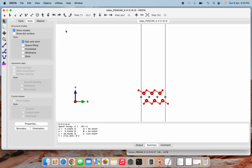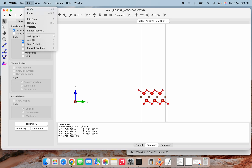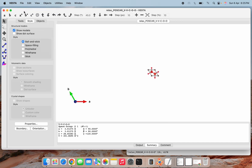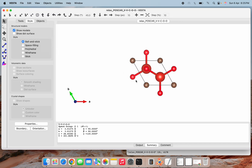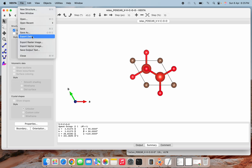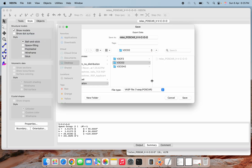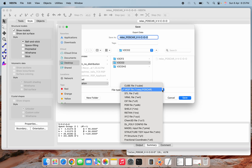Let me undo here so we have the same unit cell. Before doing any editing to that file, I am going to export the same. I can save it as a POSCAR.